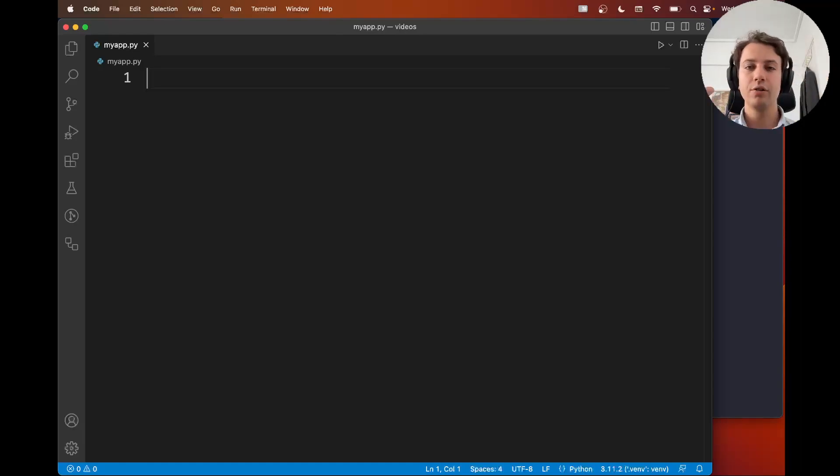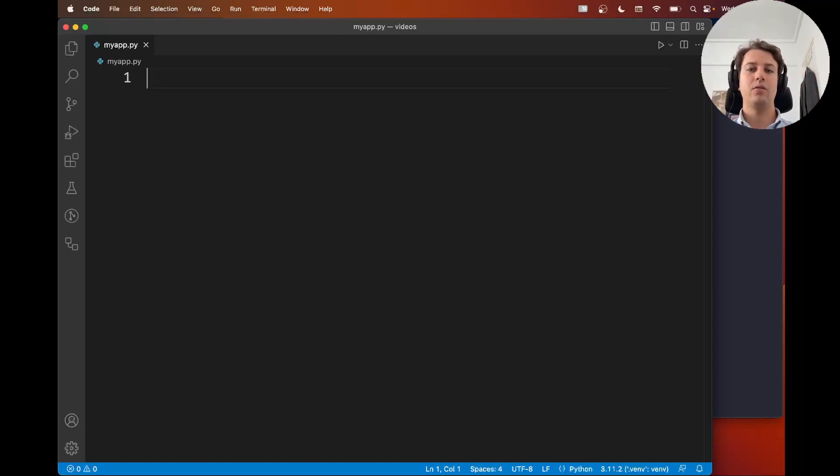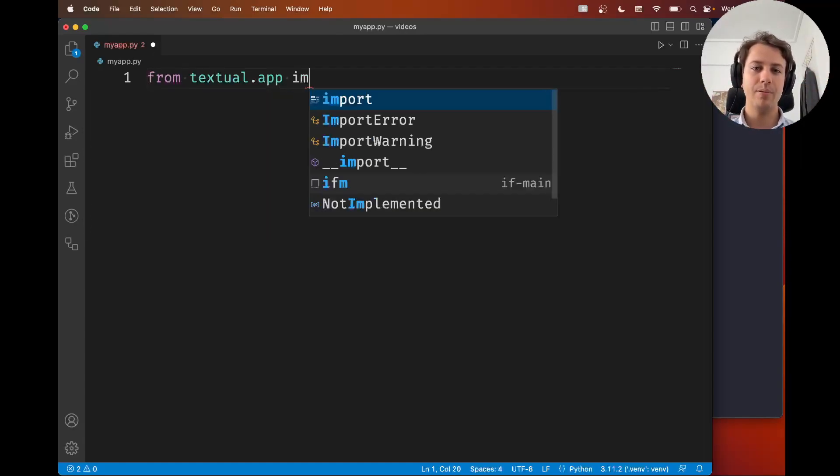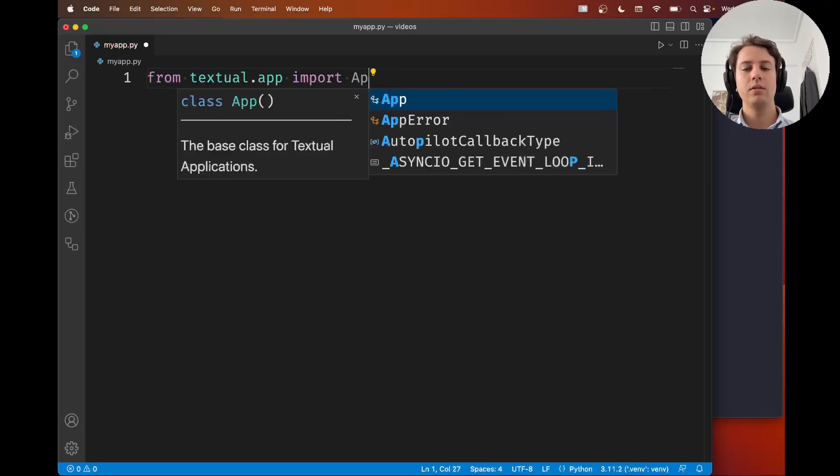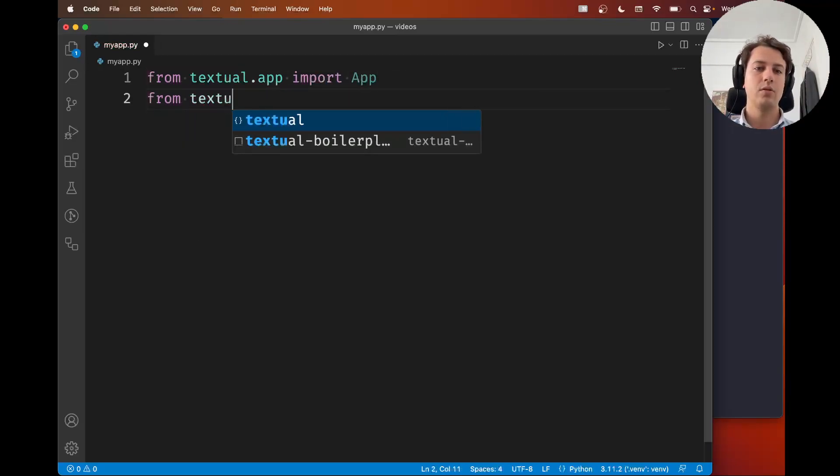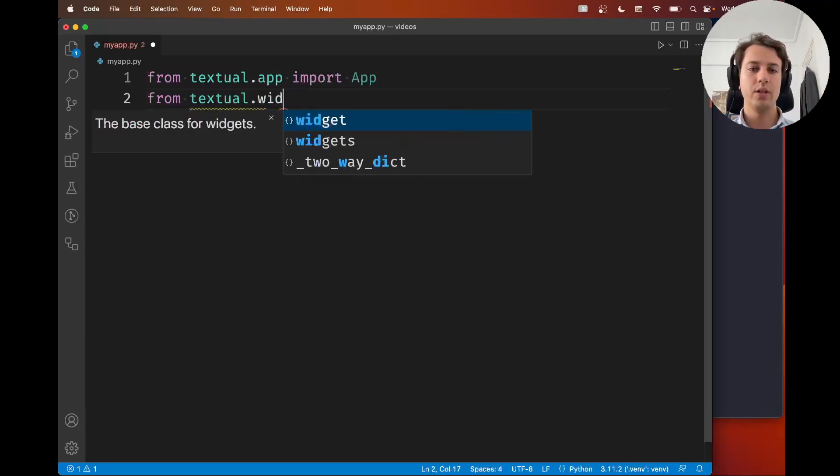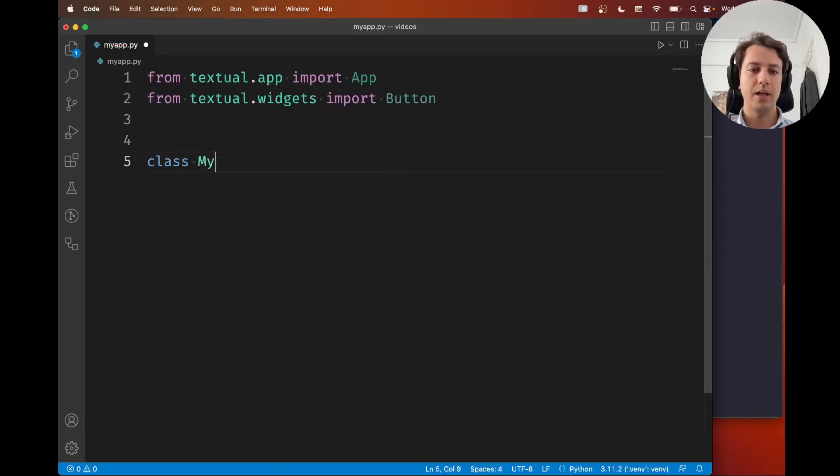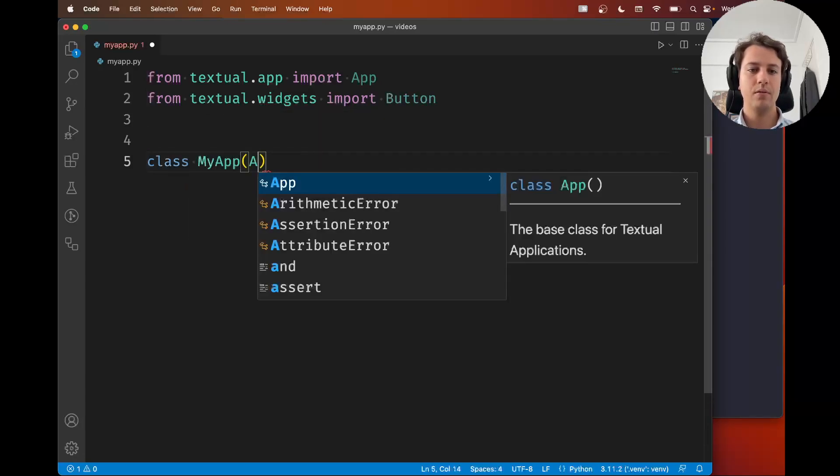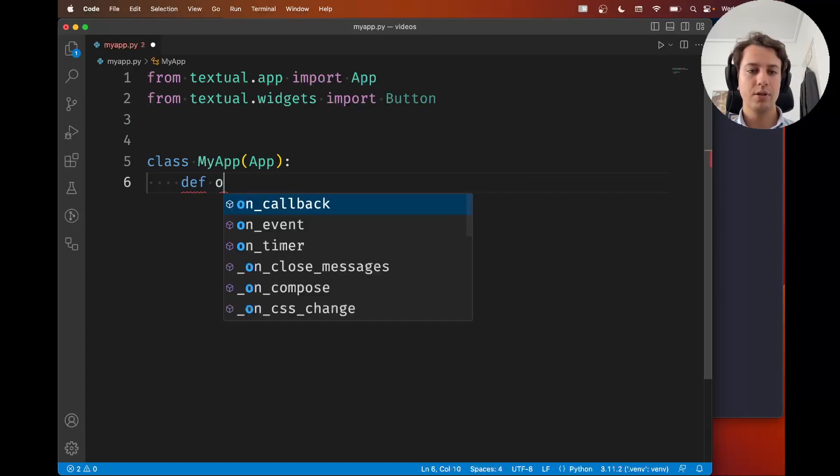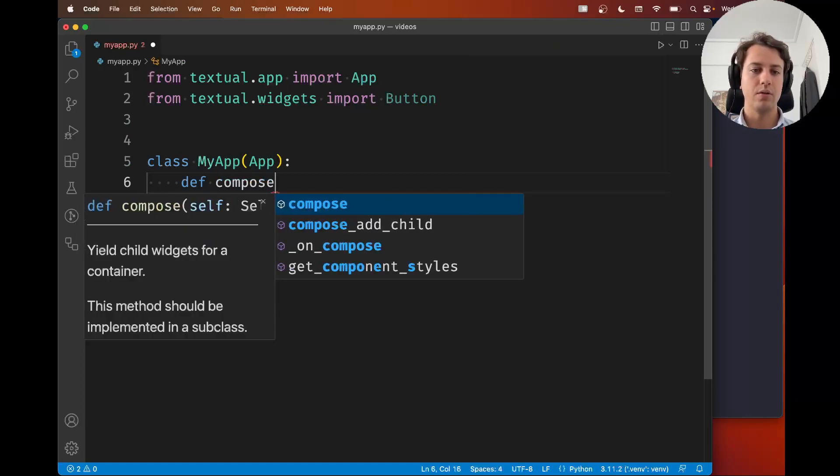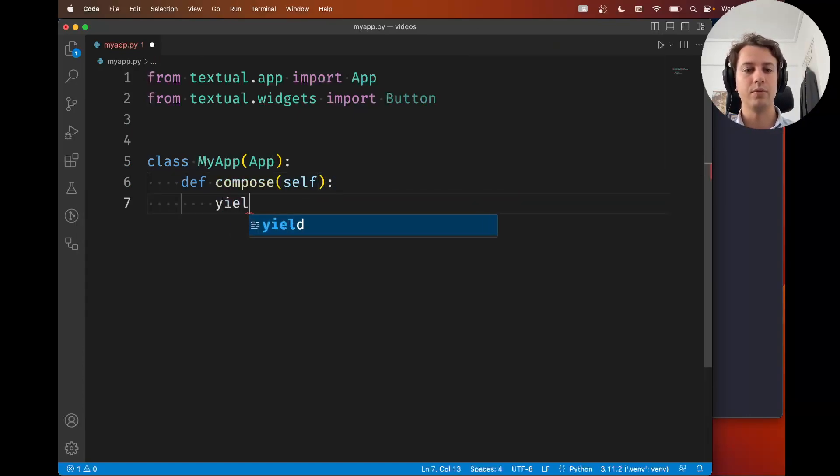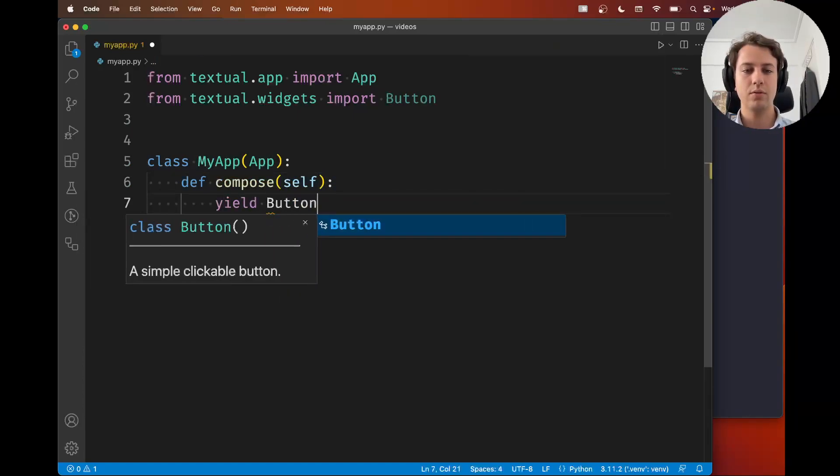Alright, so in order to do that I need to start off by creating a very simple app with a button. I'm going to go ahead and from the widgets I'm going to import my button and I'm going to say that my app composes, so as you know the method compose is what you use to put widgets on the screen.